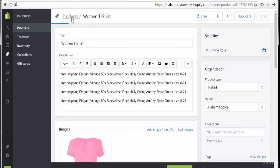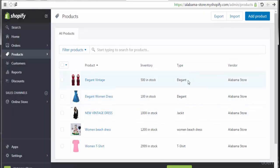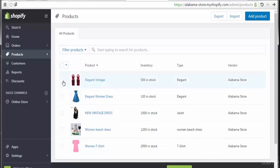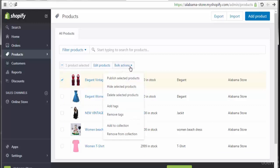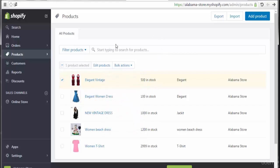These are all our products — shown with vendor, type, inventory quantity, product name, and images. We can make changes if we want to edit, bulk edit, or delete. For bulk options we see: publish selected products, hide selection, delete, add tags, remove tags, add to collections, and remove from collections.